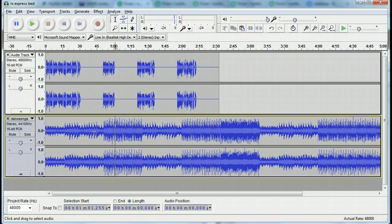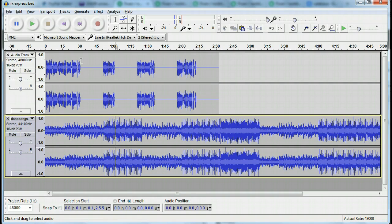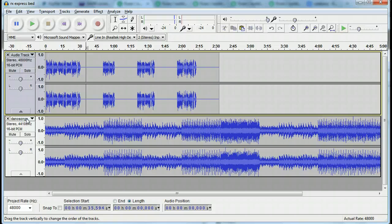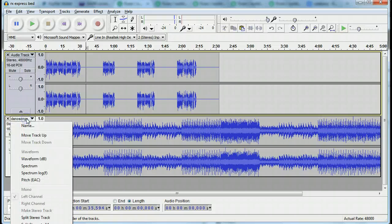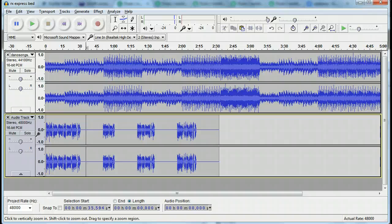First off, the track that needs to be altered, to be lowered and softened, needs to be up yonder. So go ahead and click on this little button down here and click where it says move track up. There we go.